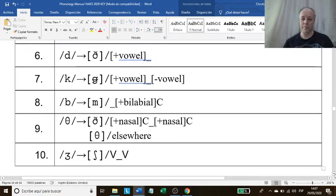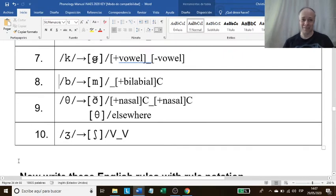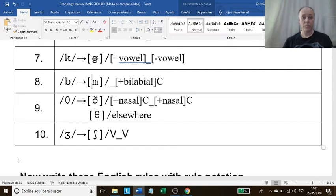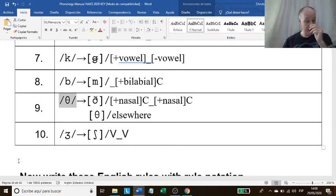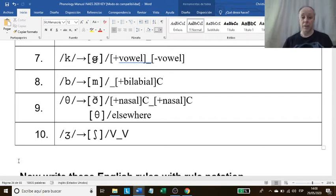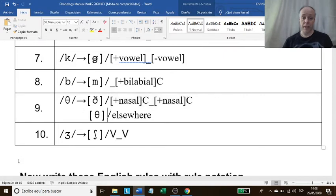There are many ways in which linguists write these formulas, some more exotic than others. The voiced alveolar stop sound becomes voiced bilabial nasal in the environment of before a bilabial consonant. That's how you read it. Next one: the voiceless interdental fricative sound becomes voiced interdental fricative in the environment of between nasal consonants, and remains the same — the phoneme is identical to the allophone — elsewhere.